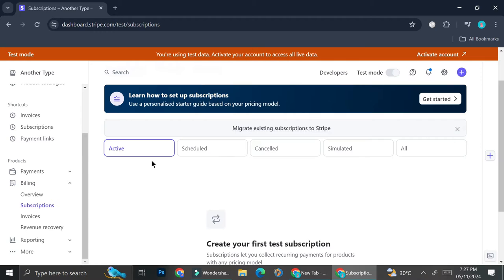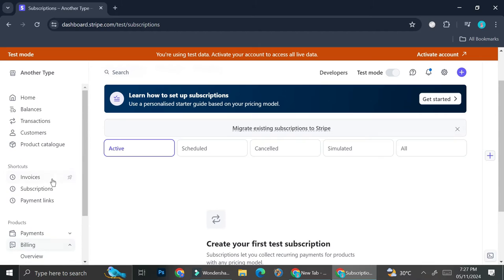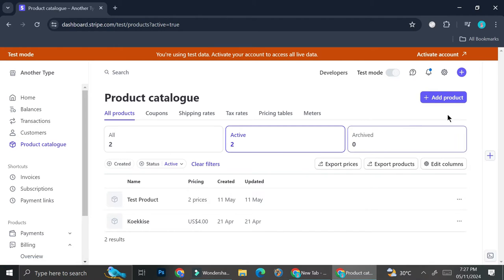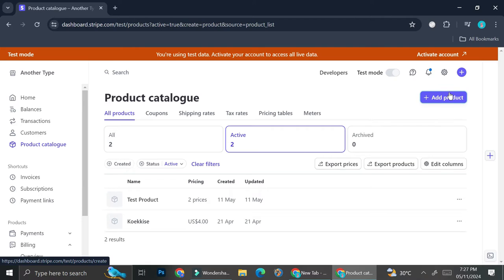Before you'll be able to see the full list in that section, you're going to want to go to the product catalog first, because you need to create your subscription product or service there. Go ahead and navigate to your product catalog and click 'Add Product'.